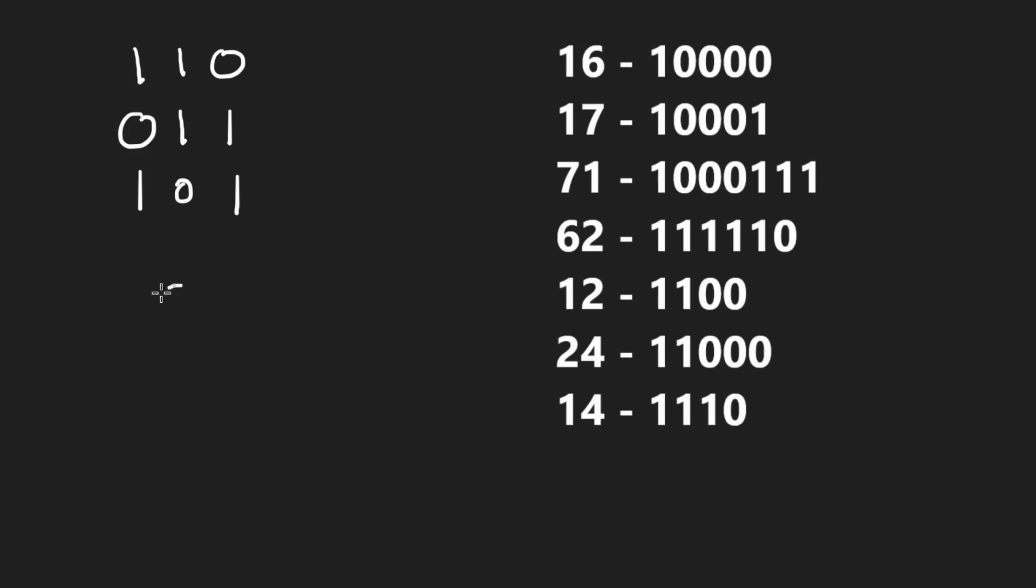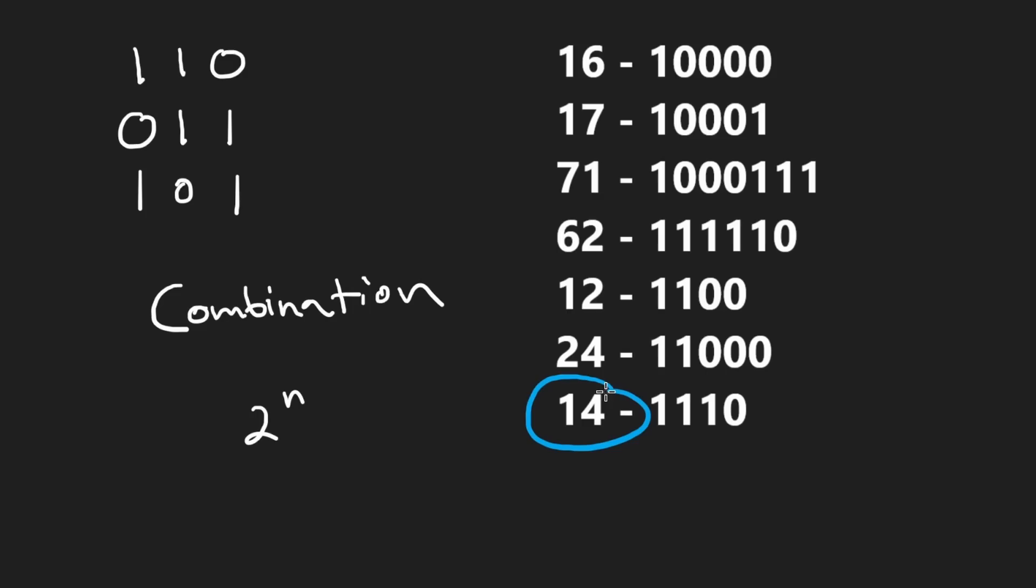Well, it's a combination problem, right? So we can't possibly do better than two to the power of n, because for each of these, we're going to have a choice of whether we include it or not. And if we want to find the longest combination, well, this is what we have to do.